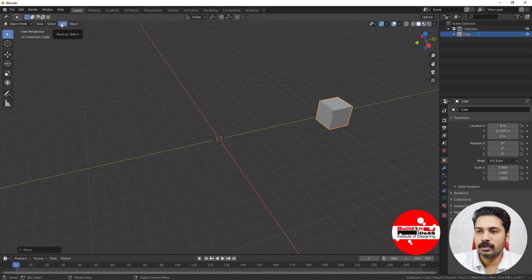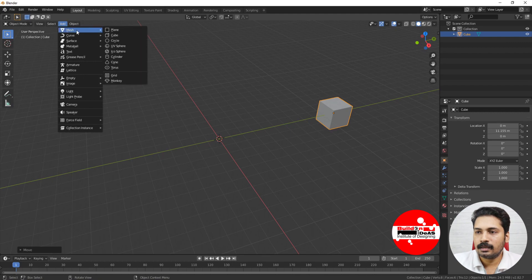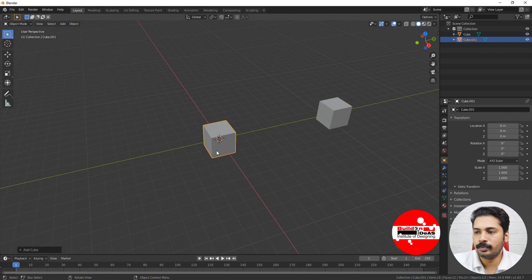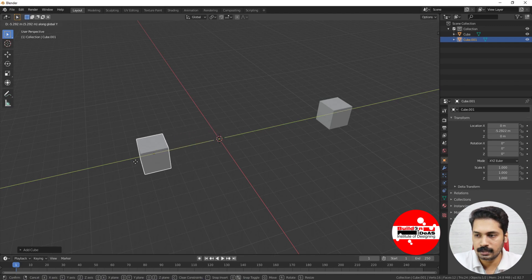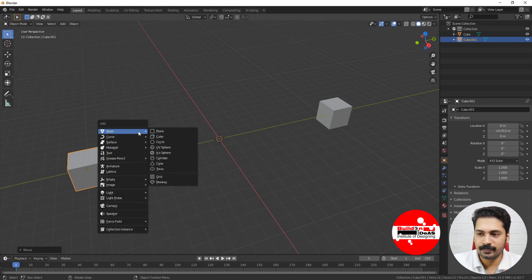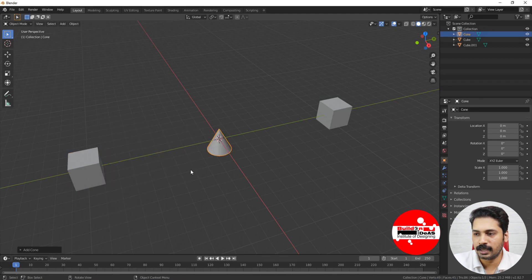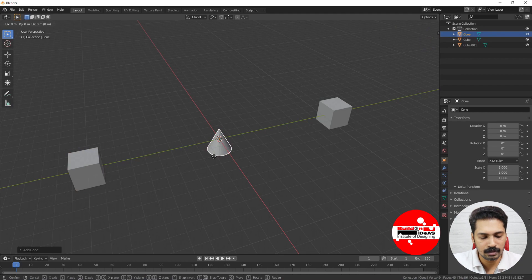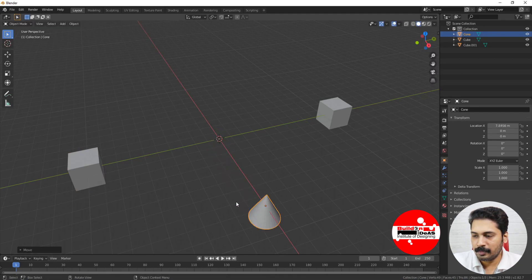I'm going into the Add button and starting with a cube. I'm just moving this cube in the Y direction. Now I'll show you one thing — if you want to use a shortcut for Add, it is Shift+A. Shift+A starts adding another object.